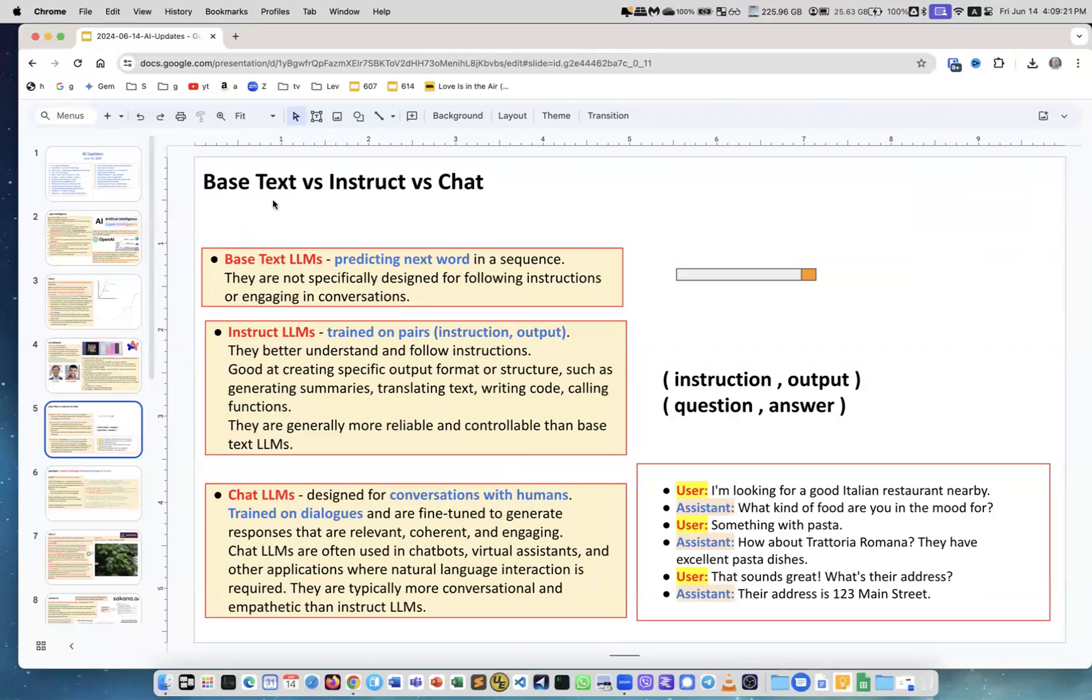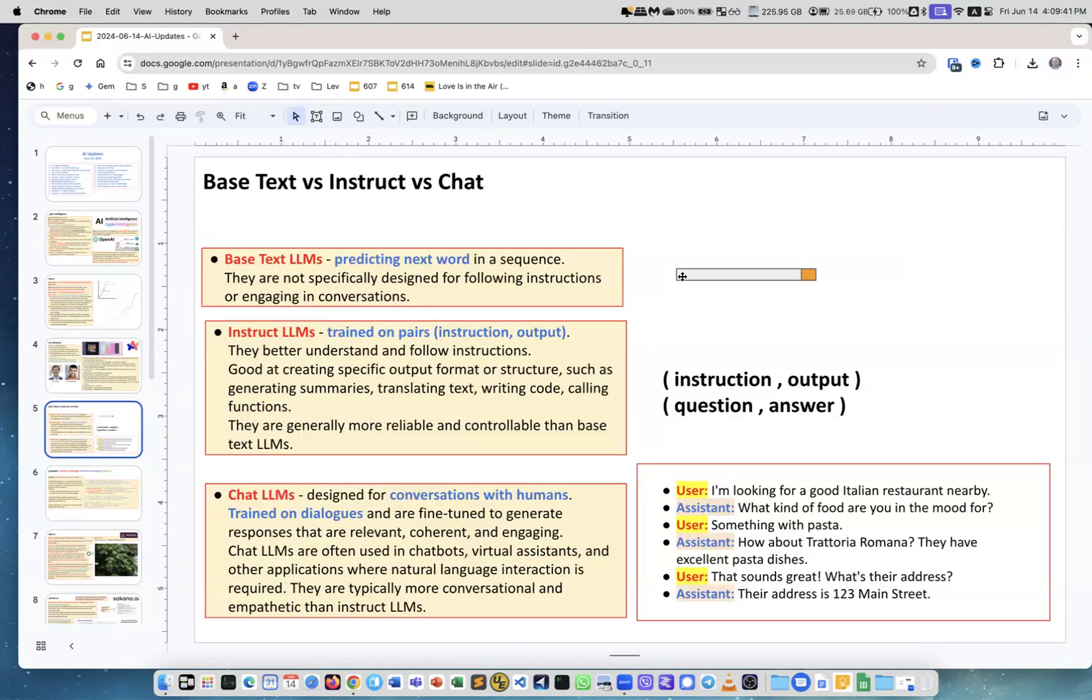Three types of models: base text LLMs, instruct LLMs, and chat LLMs. Base text LLMs are trained on pieces of text and what they're doing is predicting the next word. Instruct LLMs are trained on pairs like instruction and output, or question and answer. These types of models are much better at creating specific output - generating summaries, translating text.